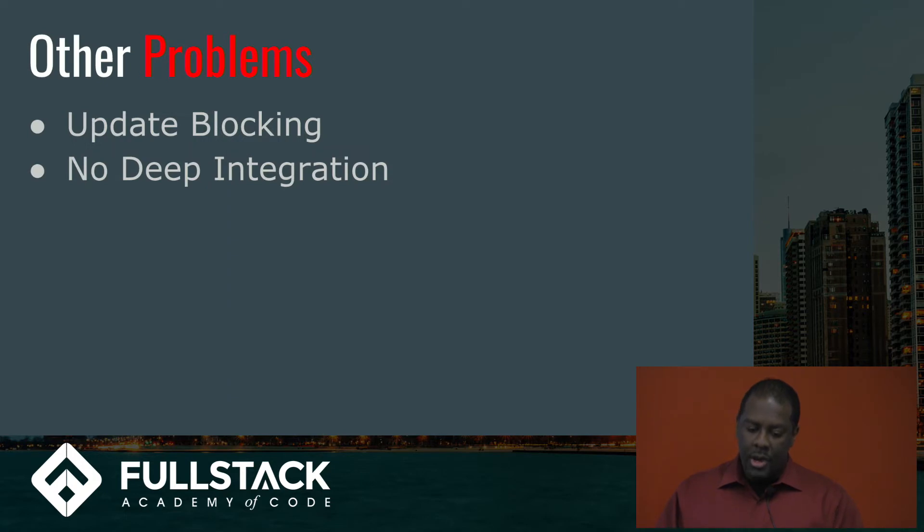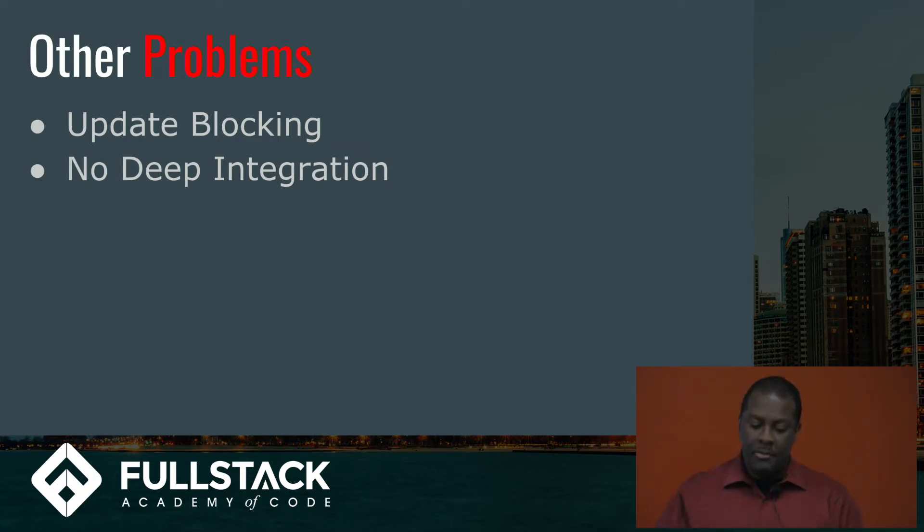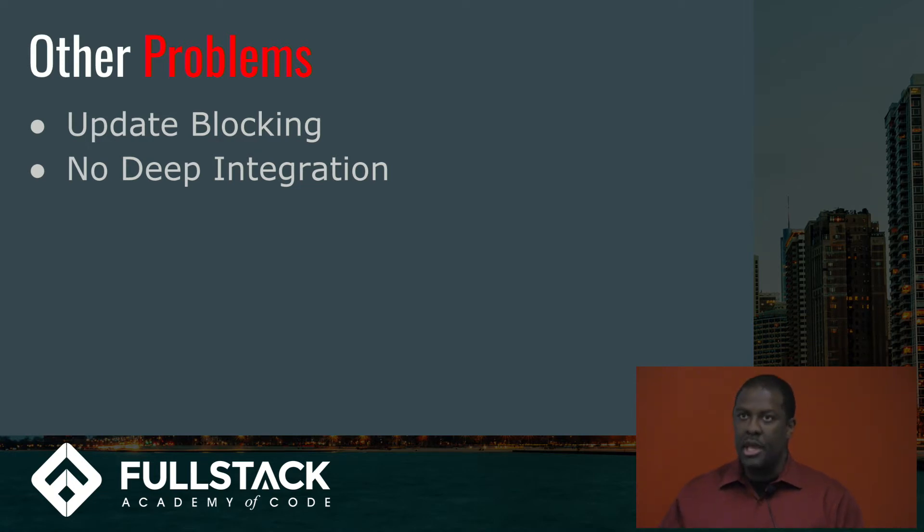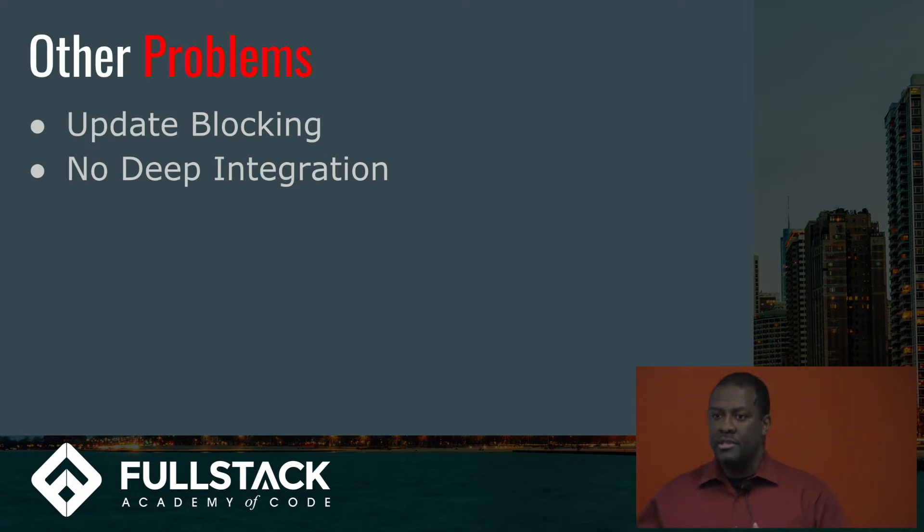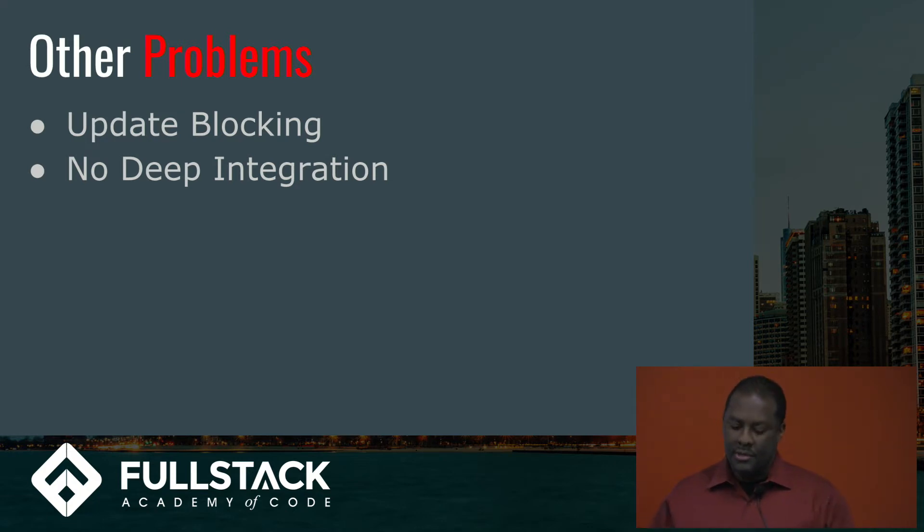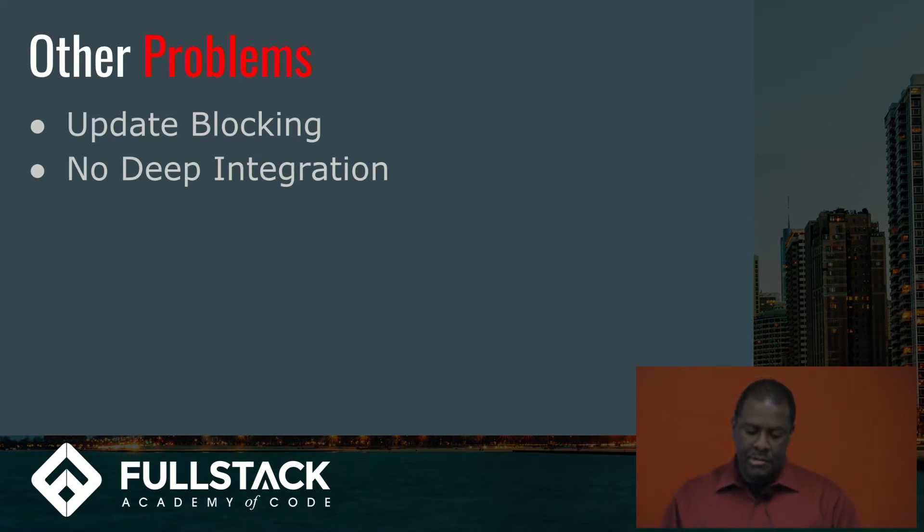There are other problems, and I won't have time to get into them, but update blocking is an issue, and there's no deep integration. And these kind of get at the idea that Redux doesn't know about the URL, and the URL doesn't know about Redux. And so there's two separate sources of truth, as we mentioned.